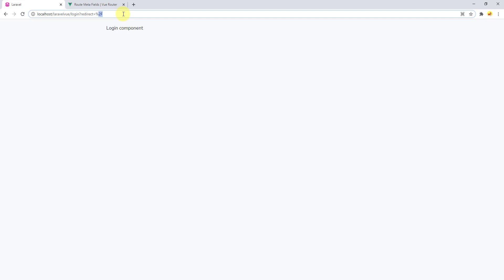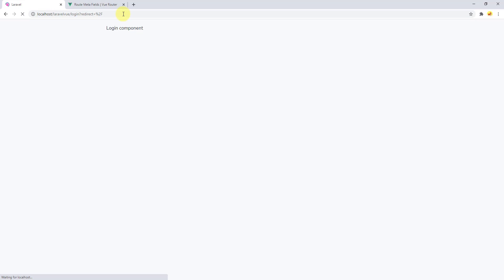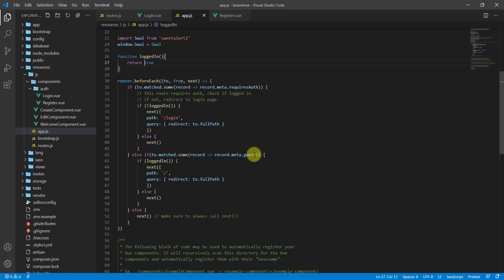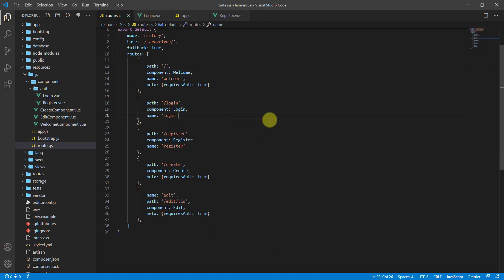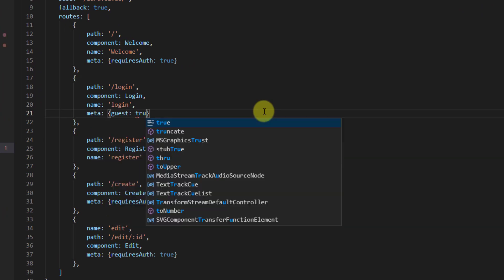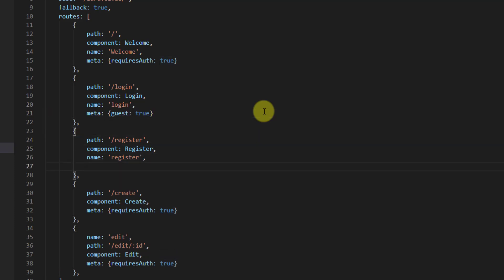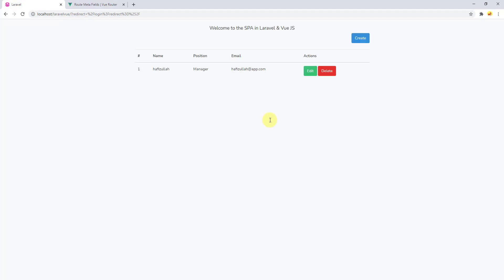It's not redirecting yet because we also need to declare the guest meta field on the login and register routes. Back in routes.js, let's add meta: { guest: true } to both the login and register routes. Going back to the browser and refreshing — it redirected us back to the welcome component, confirming the user is logged in.